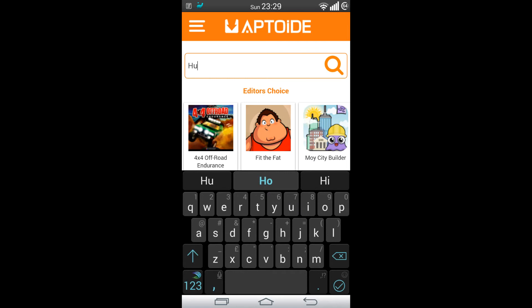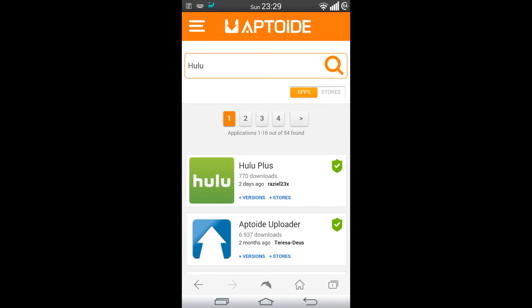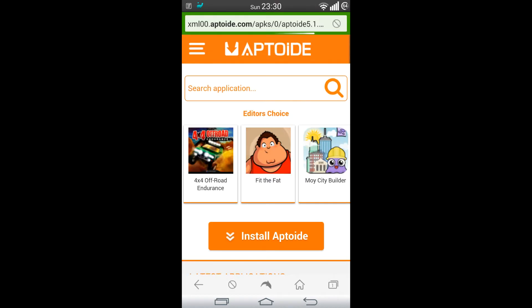This is where you can search applications. If I search Hulu in there — there it is — Hulu Plus, which is the one that I want. I won't install it just yet because I want to do it through the app itself. So I've basically gone to m.aptoid.com to install Aptoid.